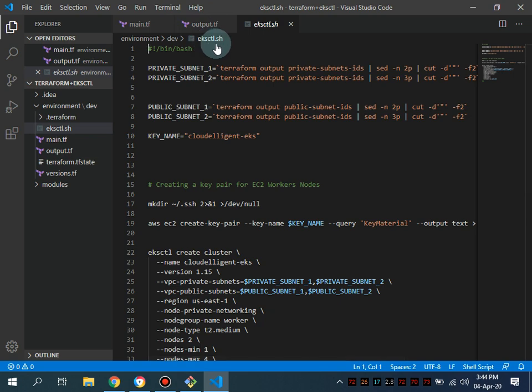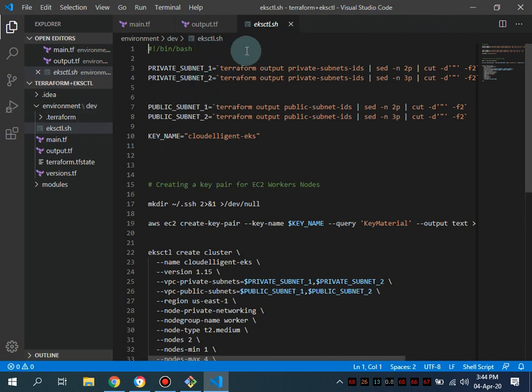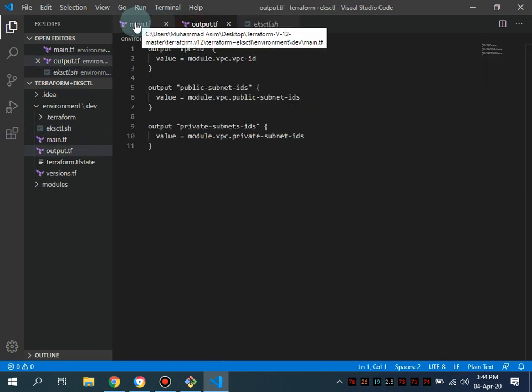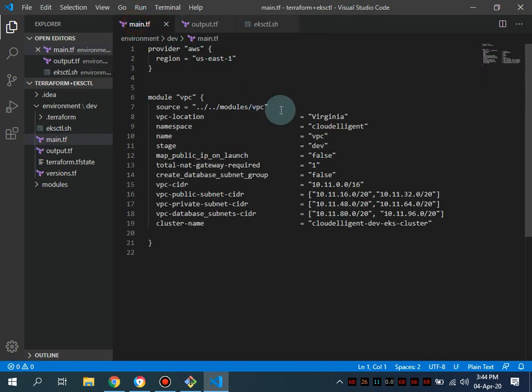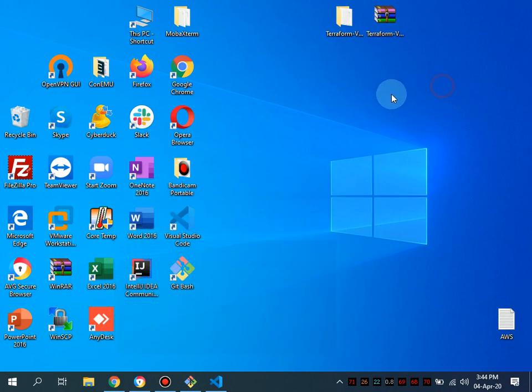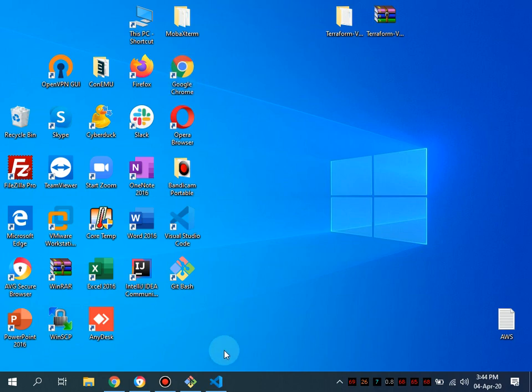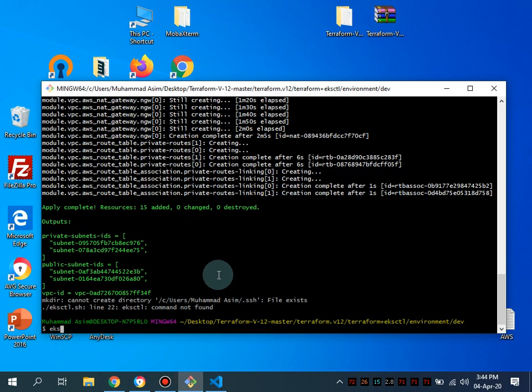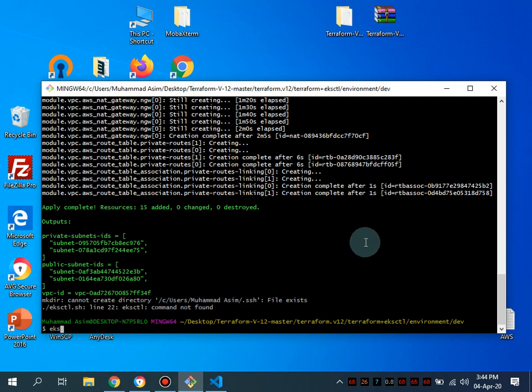Let me show you that you can install the EKS CTL utility on Linux systems and you can also install on Windows through Chocolaty. Currently what I have is I don't have EKS CTL installed in my system.